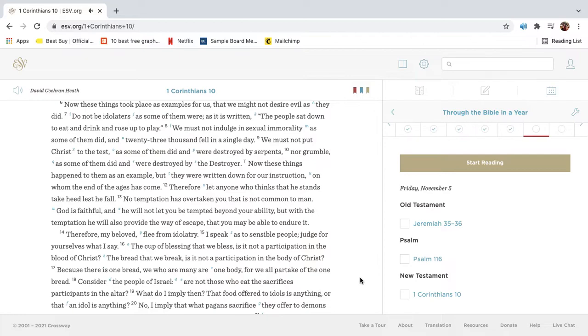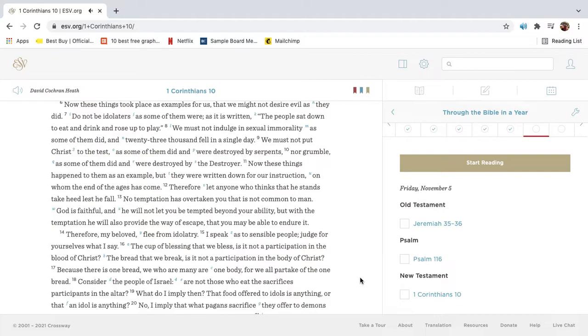Now these things happened to them as an example. But they were written down for our instruction, on whom the end of the ages has come. Therefore let anyone who thinks that he stands take heed lest he fall. No temptation has overtaken you that is not common to man. God is faithful, and he will not let you be tempted beyond your ability. But with the temptation, he will also provide the way of escape, that you may be able to endure it.